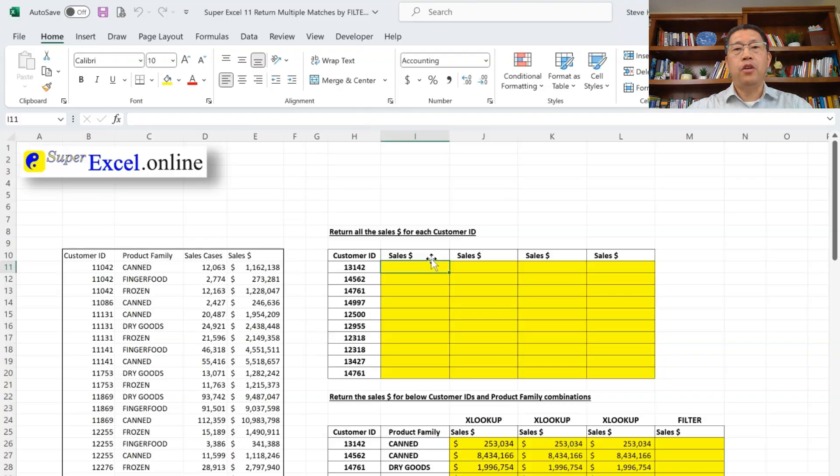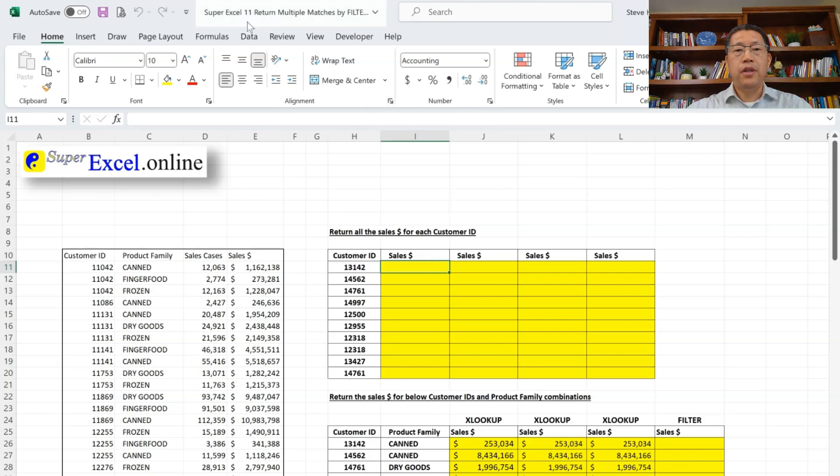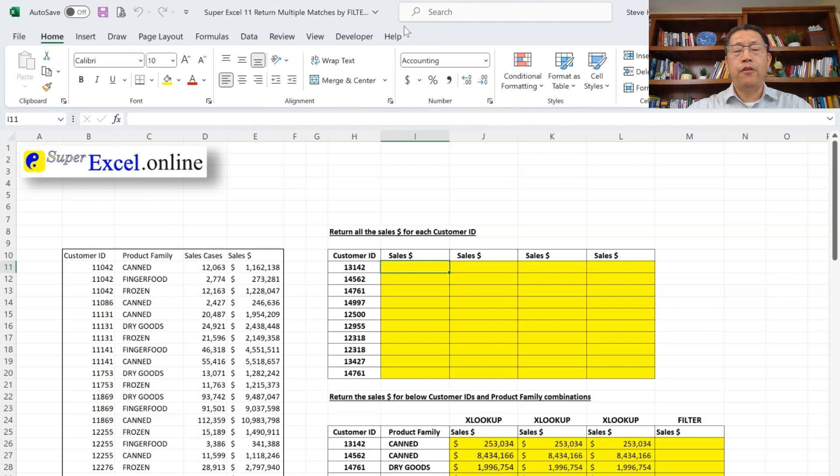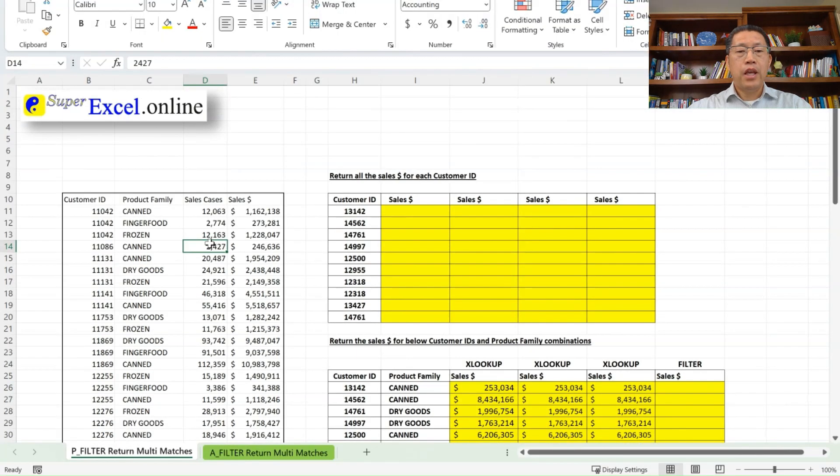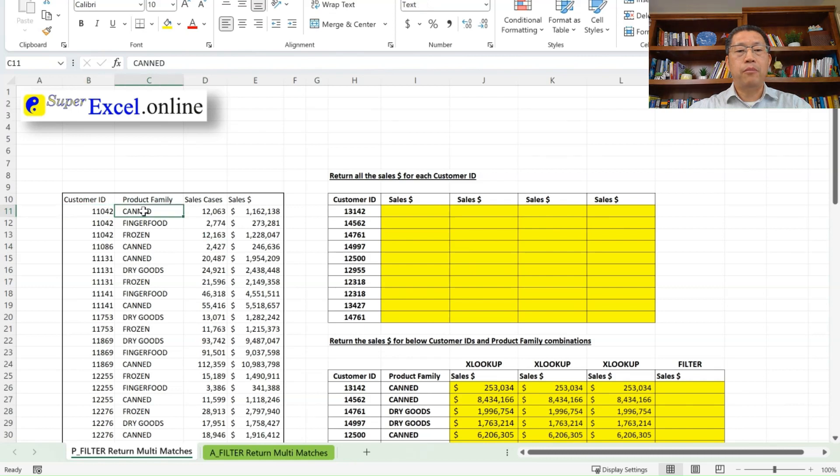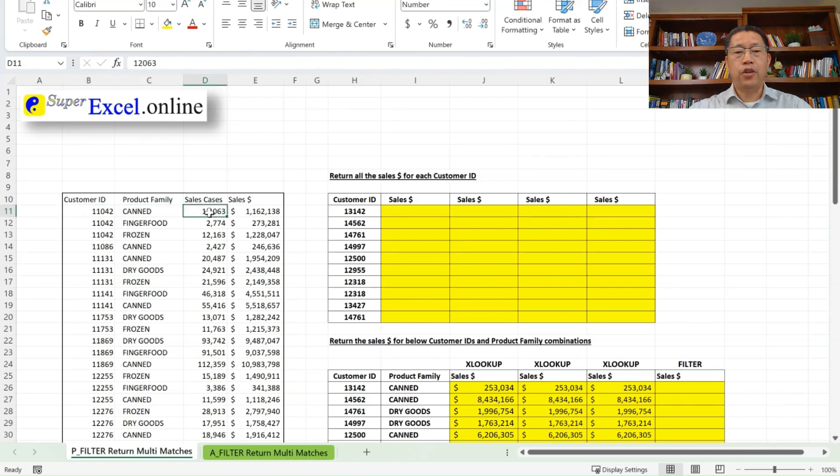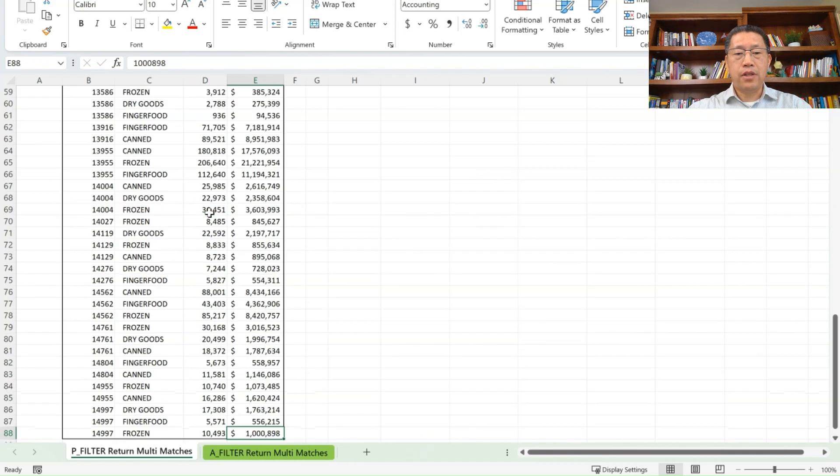If you are practicing with the downloaded Excel file, this file we are using is superXL11, return multiple matches by filter. Here we have this table on the left side with customer ID. They buy different product family or products for so many cases and dollar amount. And we have 78 records in this table.